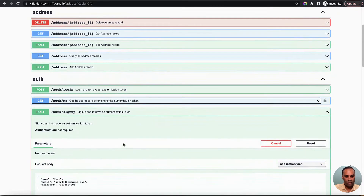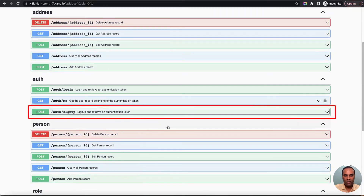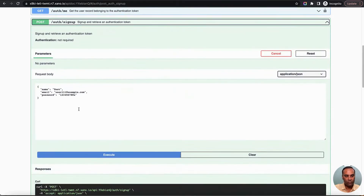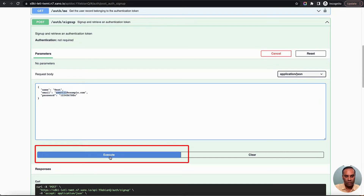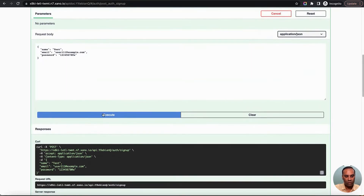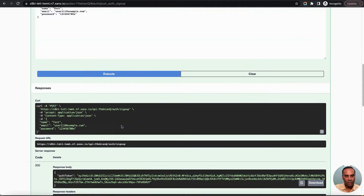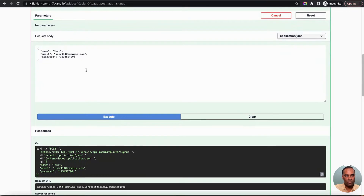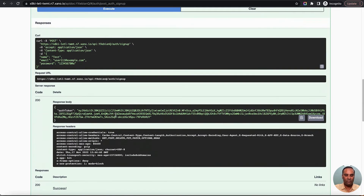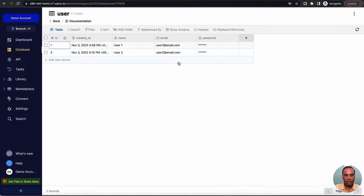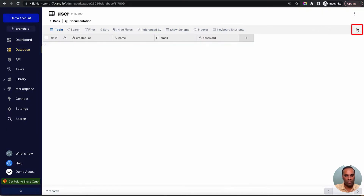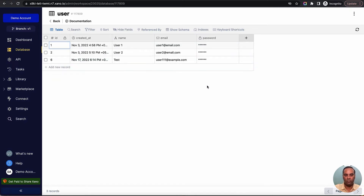Looking at the auth APIs in the Swagger documentation, I'll expand the sign up API. I've already done some testing. When I execute it, it gives me the access token of that particular user. Now we'll replicate the same flow where we give a username and password and maybe other fields, and it creates a user on Xeno. Let me verify whether a test user was created — yes, it got created.